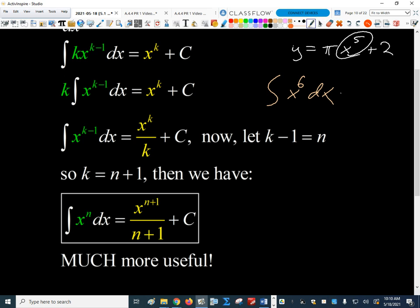So what does that give us for this example? The antiderivative of x to the n is x to the n plus 1. So the exponent is going to be 7, giving us x to the 7 divided by 7 plus c. That makes sense because when I take the derivative of x to the 7, I pull the 7 out front, it cancels with the 7 on the bottom, and I just get x to the 6. So it works.